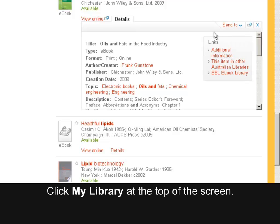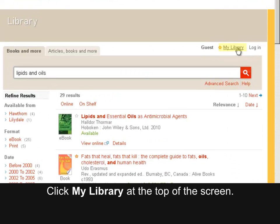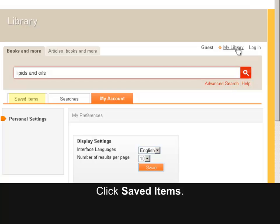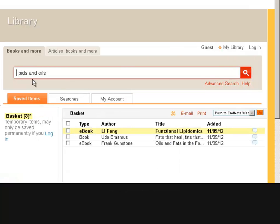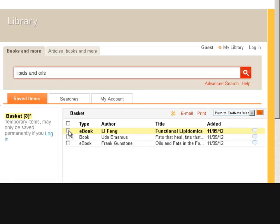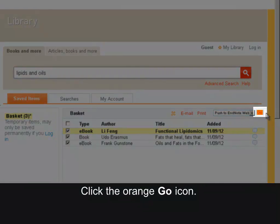Click My Library at the top of the screen, then click Saved Items. Click next to the items you wish to send, then click the orange Go icon.